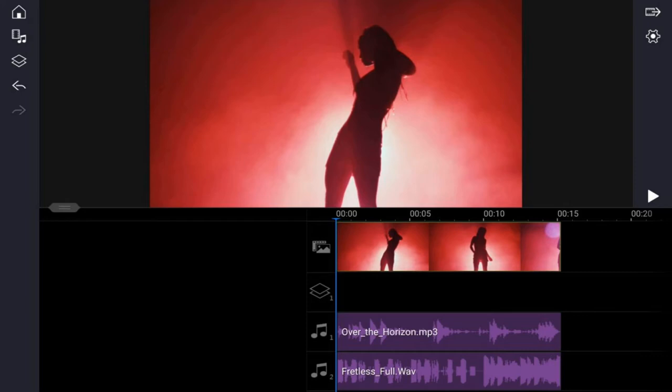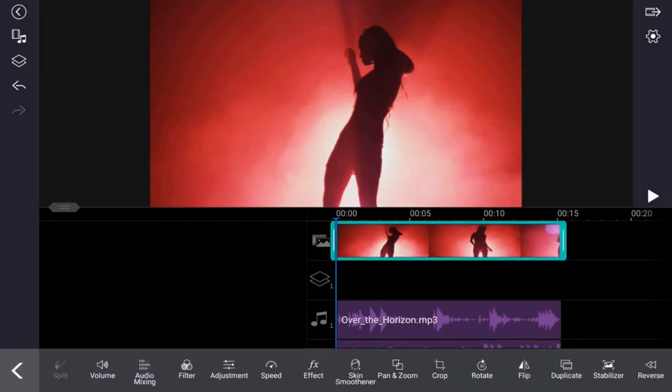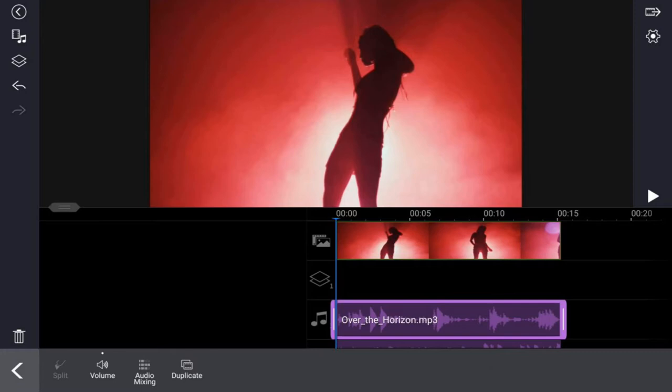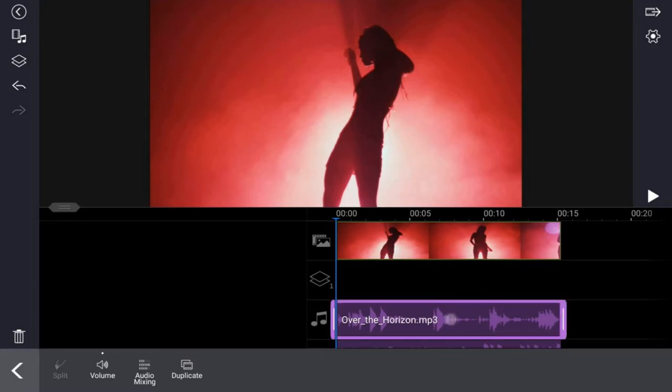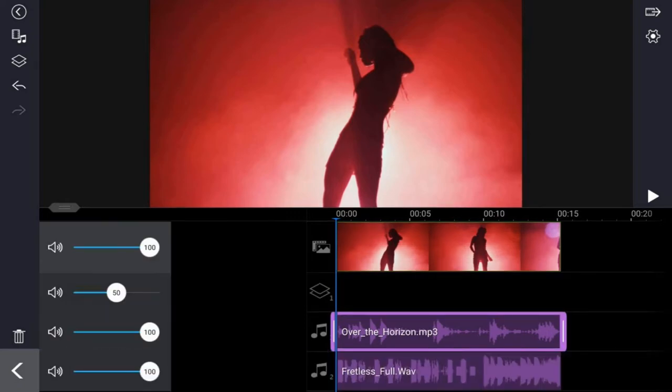If I tap on any of these clips, I'm going to be given an option here called audio mixing. Doesn't matter which one of these I tap on, the audio mixing option will be available. If I tap on audio mixing, you can see now that on the left hand side of the screen I have volume controls for each track.